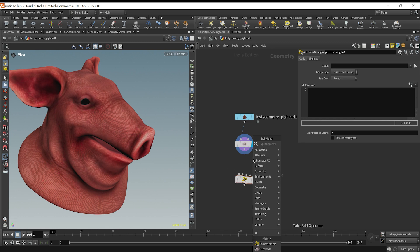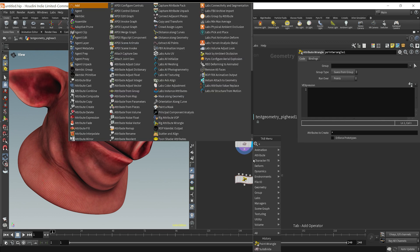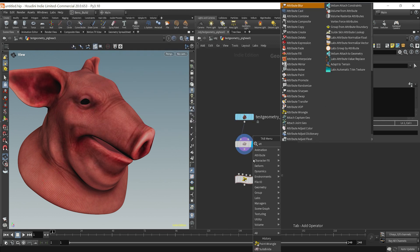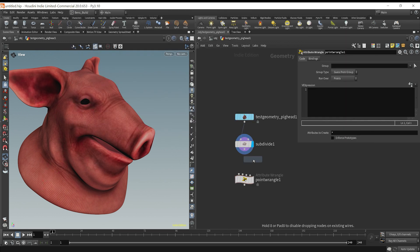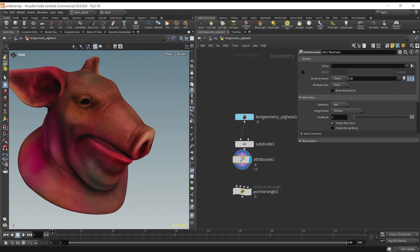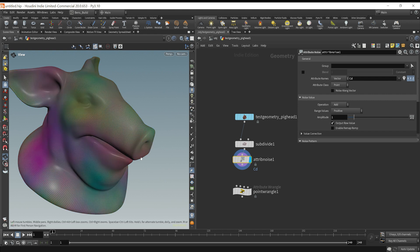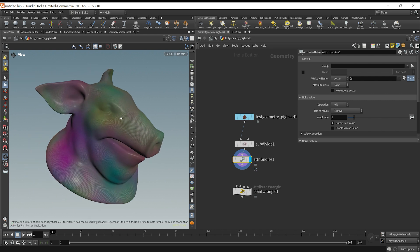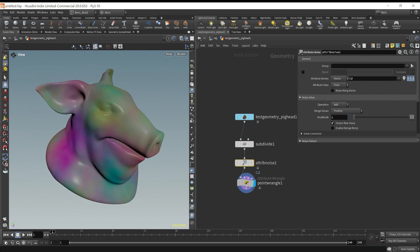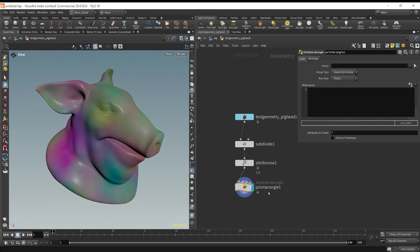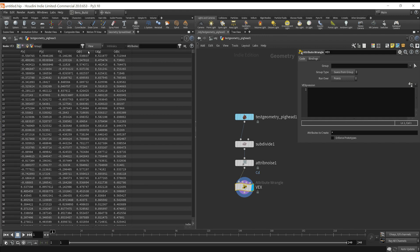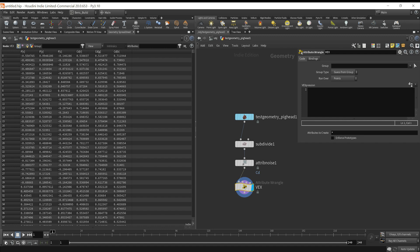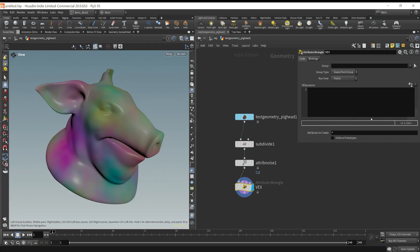Beforehand, maybe what I could do is just drop down an attribute noise. I'll turn off the material here so you can visualize the color. So here with our VEX, what we could do is say, with this color, if we look at our geometry spreadsheet, we've got a color RGB.